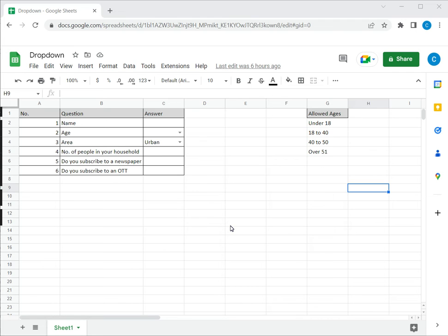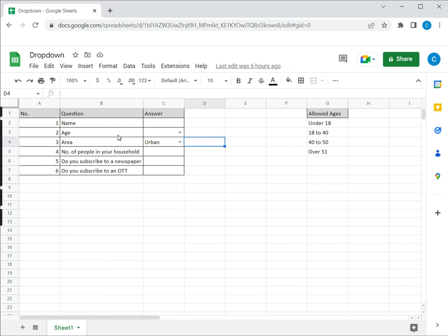But when you've created a drop-down list, you may want to remove it thinking that it is not so important that the value has to be specific. So let's see how to do that.